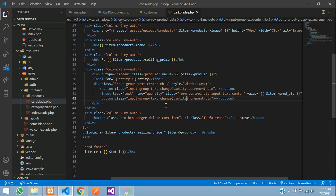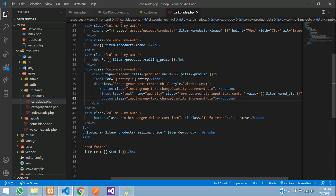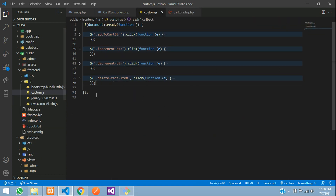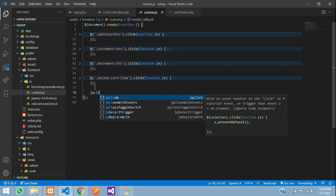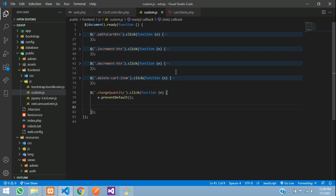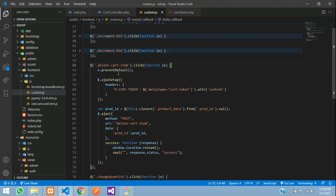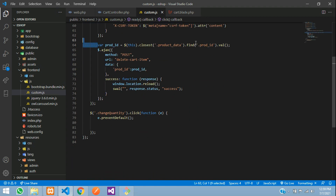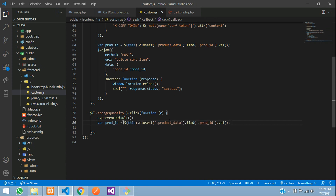For the increment and decrement buttons, we are going to add a class called `change-quantity`. Copy that class name and paste it on both buttons. Then go to your `custom.js` and add a jQuery click handler using `$('.change-quantity').click(...)` — note it's a class name so it uses the dot prefix.